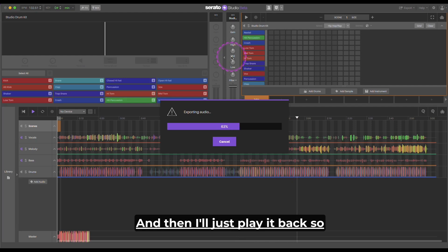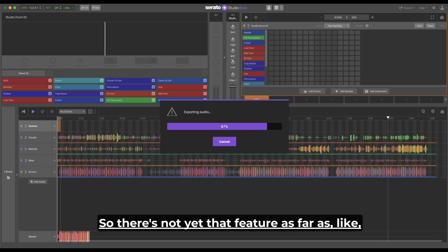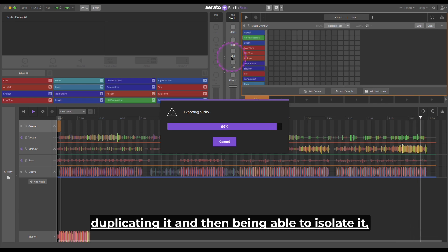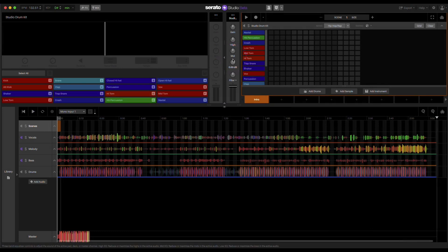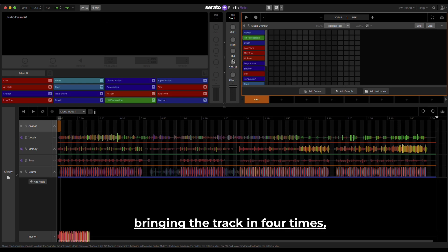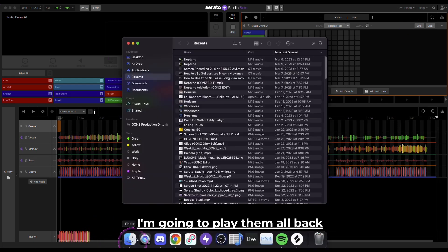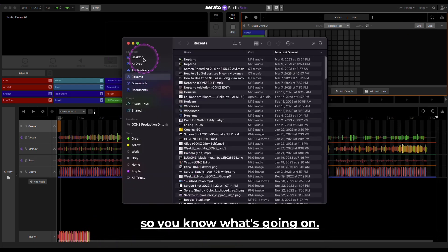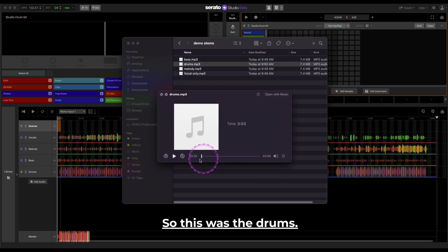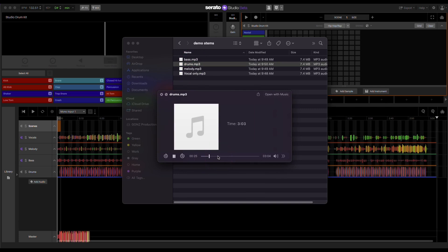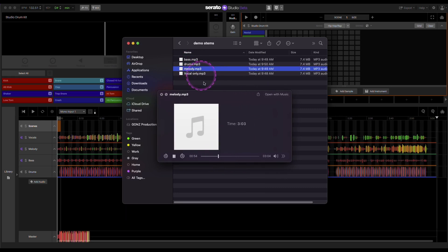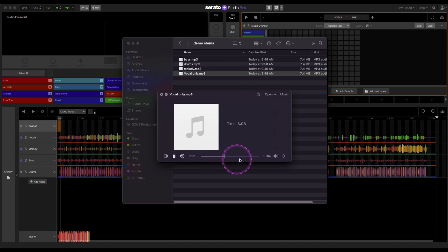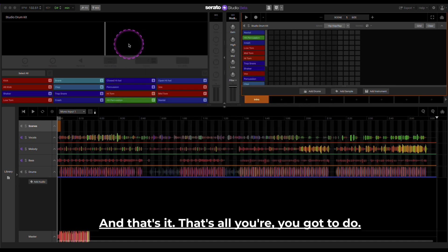And then I'll just play it back so you know what's going on. So there's not yet that feature as far as duplicating it and then being able to isolate it. You have to make four different movements as far as bringing the track in four times, not duplicating it four times. So now we have all of our versions. I'm going to play them all back so you know what's going on. So this was the drums. There's our drum. Melody. Vocal.